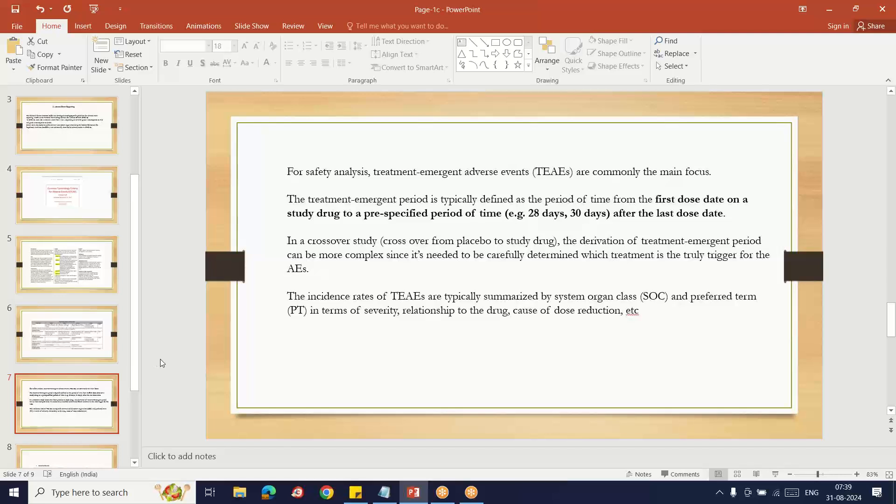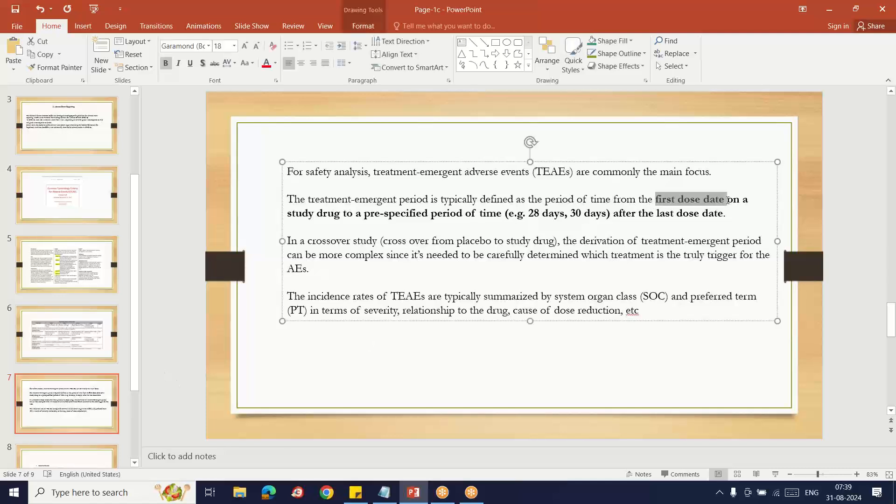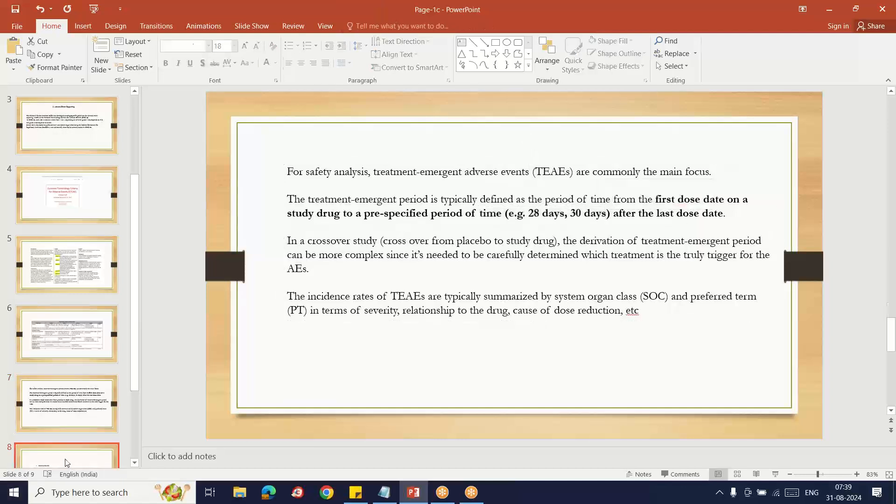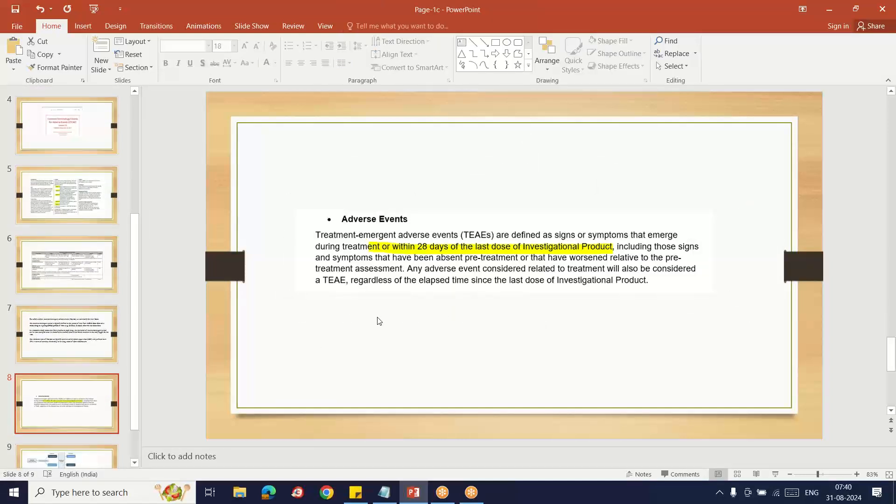Adverse events are reported by system organ class and preferred term, as well as by relationship, severity, and dose reduction. We generate adverse event tables. Most safety-related studies, particularly parallel studies, have treatment-emergent adverse events. These are adverse events that happen after taking the treatment or due to the treatment. Some studies mention specific criteria, like the first dose to 28 or 30 days after the last dose.